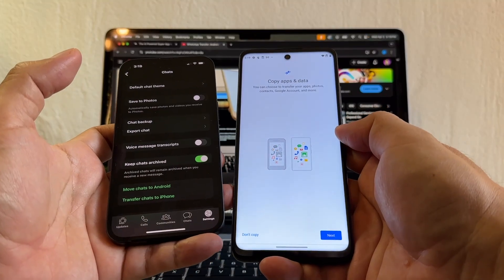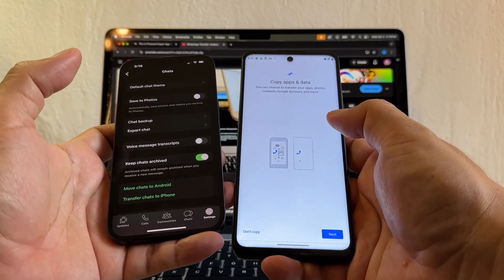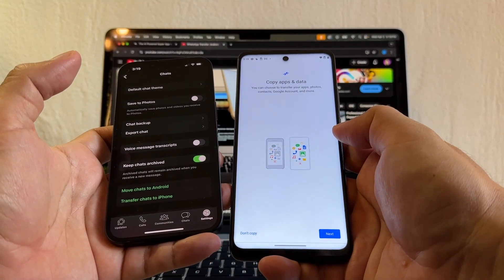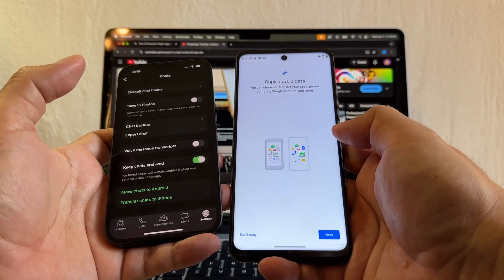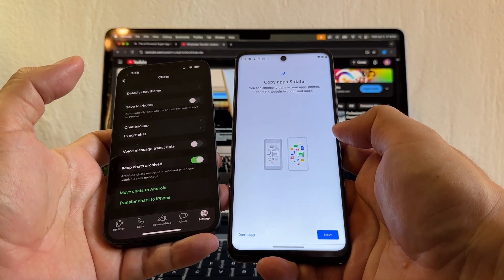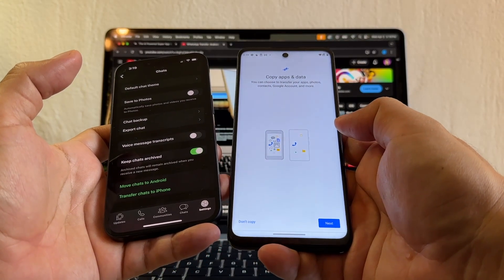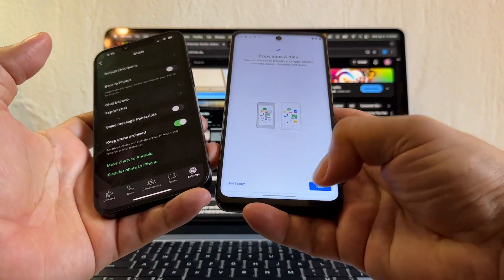Copy apps and data. This is the important part, guys. Copy apps and data — you can choose to transfer your apps, photos, contacts, Google account, and more. So I'm going to click next.